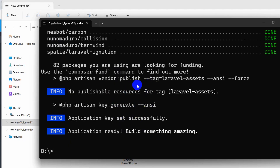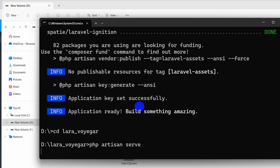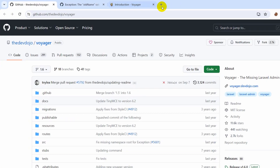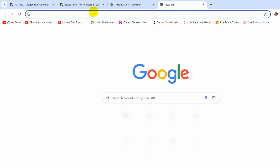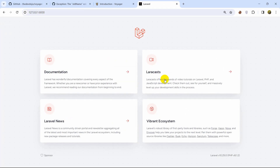Here you can see that the project creation is complete. Let's go to the project directory with `cd lara_voyager`, press enter, and run the project with `php artisan serve`. Let's go back to our browser — here you can see our fresh Laravel project.